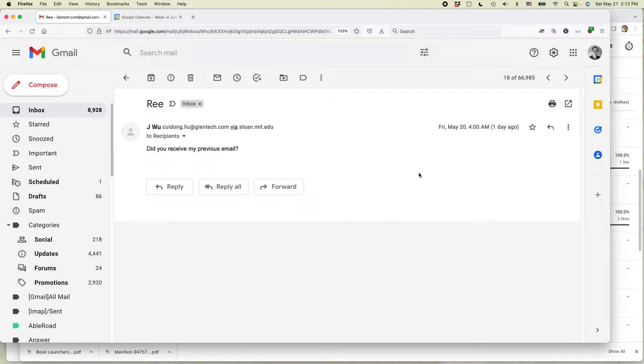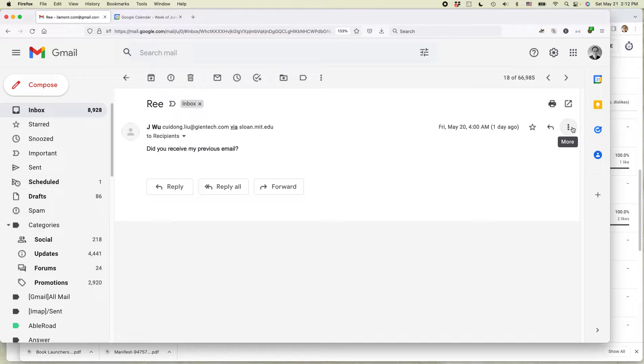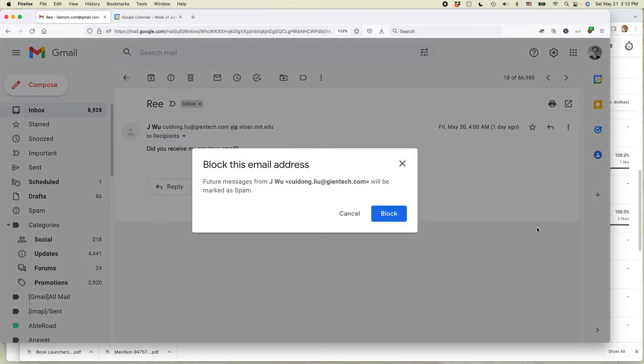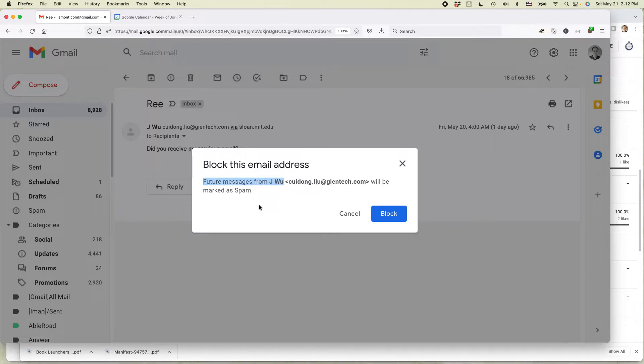Open up the message in Gmail and then you'll see this icon over here. It's more actions. Click on it and then select block Jay Wu. It says future messages from this person will be marked as spam and then you click block.